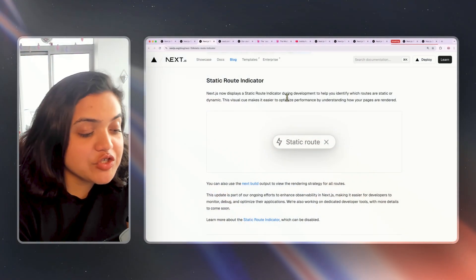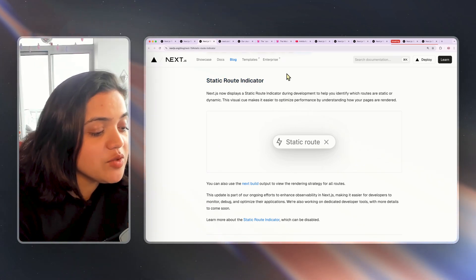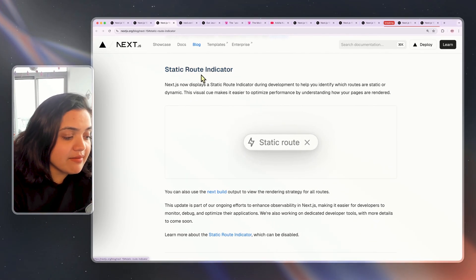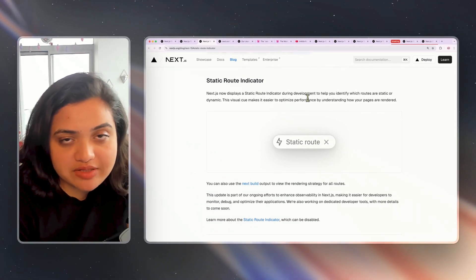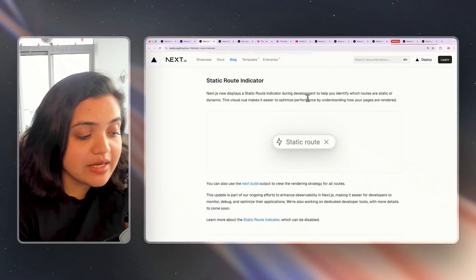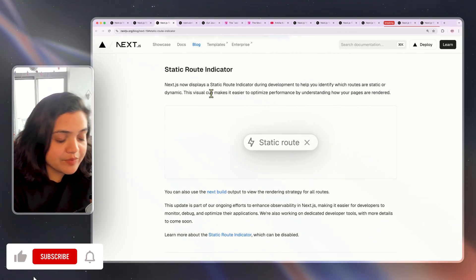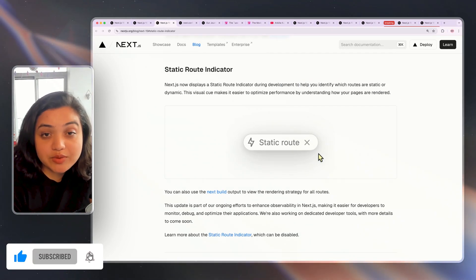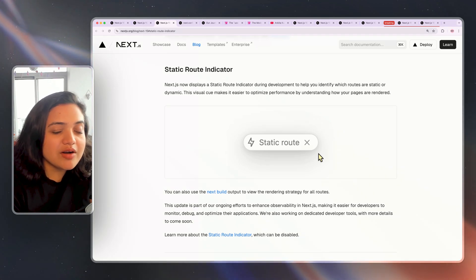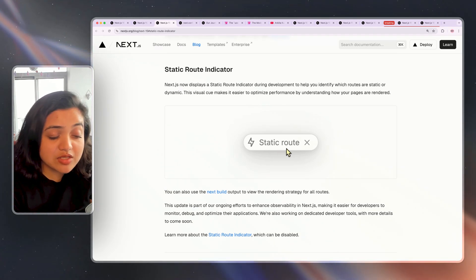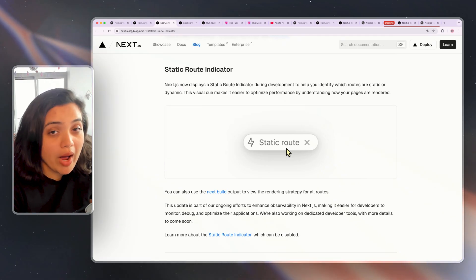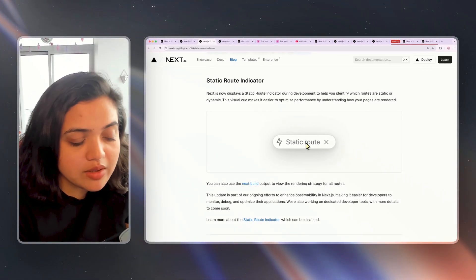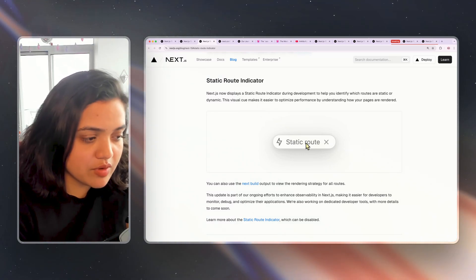The next exciting feature in Next.js 15 is this really tiny one but has a huge impact, which is the static route indicator. It displays this indicator during development to help you identify which routes are static or which routes are dynamic. This visual cue allows you to make it easier to assess if the route is static or not. And if a route is in fact dynamic, that specific indicator is not showing up, that means you can debug to figure out why. This is a small quality of life improvement, which will really help you figure out your rendering strategy for routes.